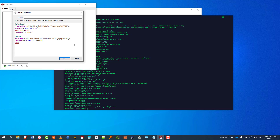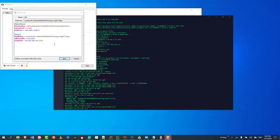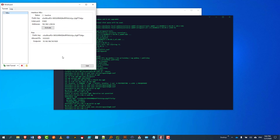I'm going to allow IP 0.0.0.0/0, so any IP address will be able to connect to this VPN server. I'm going to save that, then activate. And voila — it's connected.